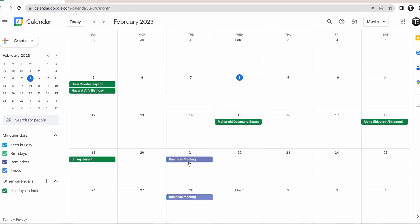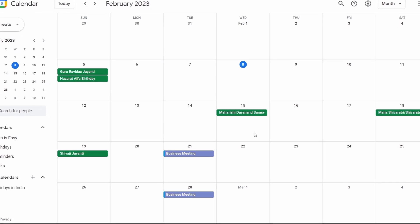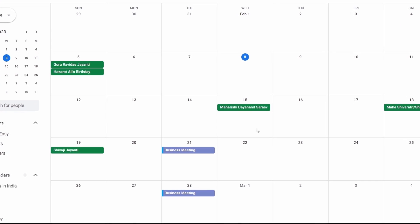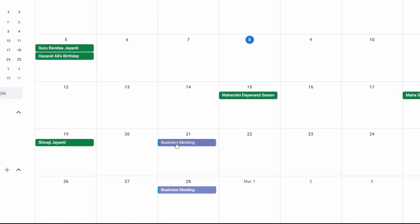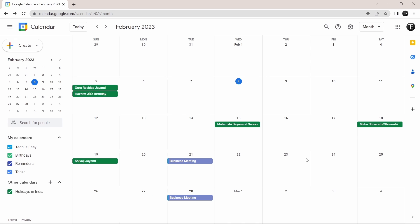And now as you can see, the event which we created called business meeting has come here on the 21st. So this is basically how to create an event. Now I'll show you a few more things in Google Calendar.